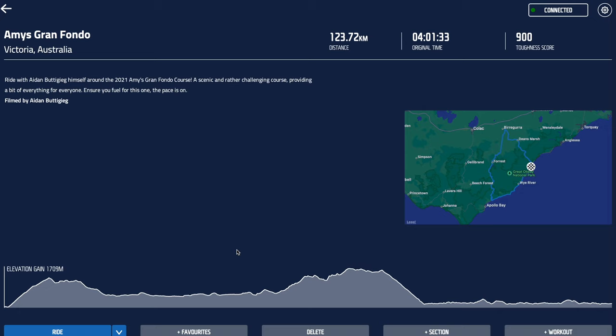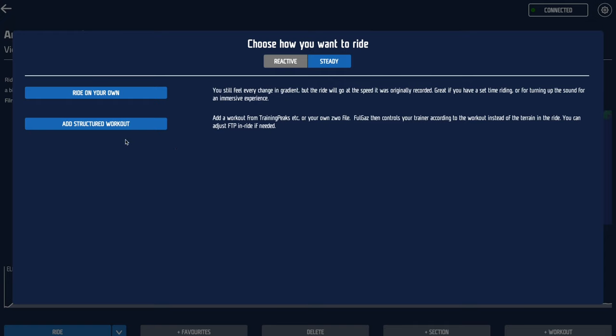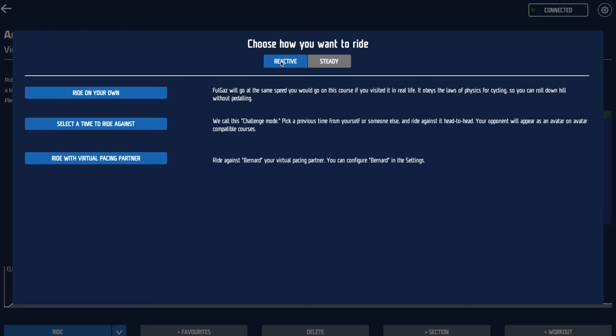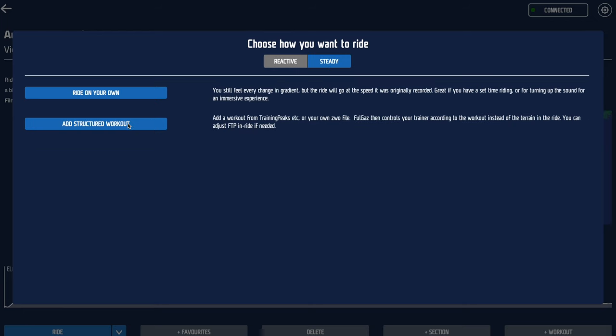If you want to do that ride again, there are different options. Instead of pressing the Ride button, click the little down arrow to choose different types of rides. There are options for riding on your own in Steady Mode or Reactive Mode. In Reactive Mode, you can select a time to ride against or ride with Bernard, our virtual pacing partner. In Steady Mode, you can ride on your own or add a structured workout from Training Peaks, your own creation, Today's Plan, or wherever else you get your programs. If you do have a problem, contact support or watch more of our help videos and you'll be having a great time in no time.